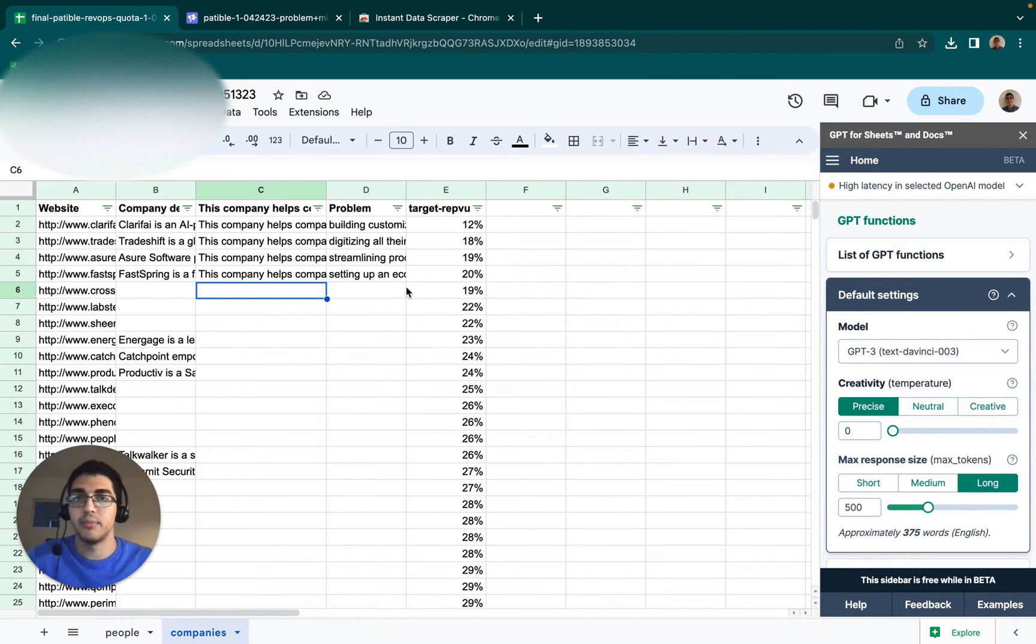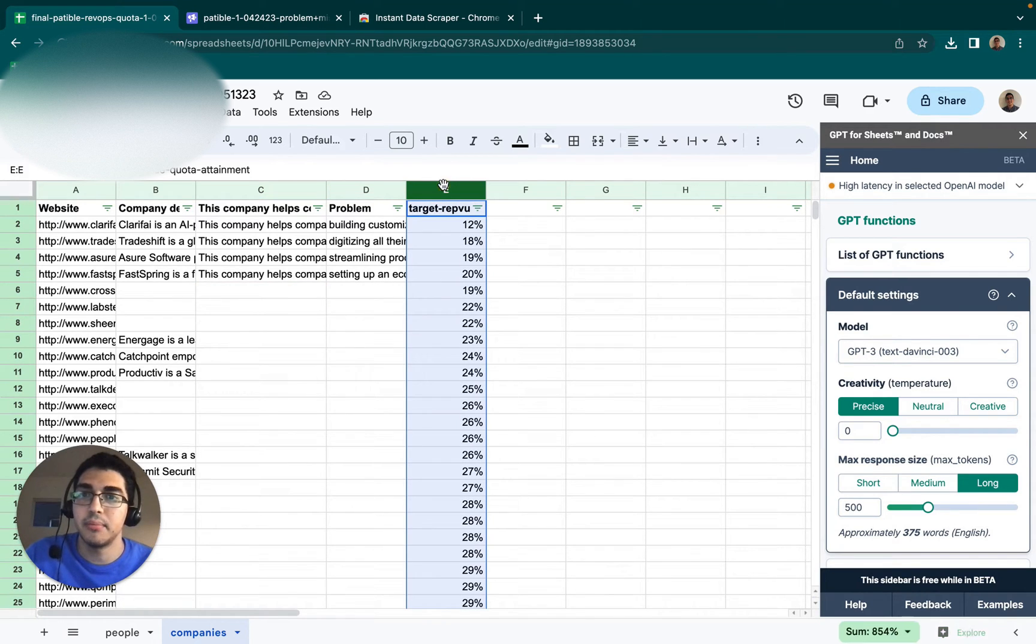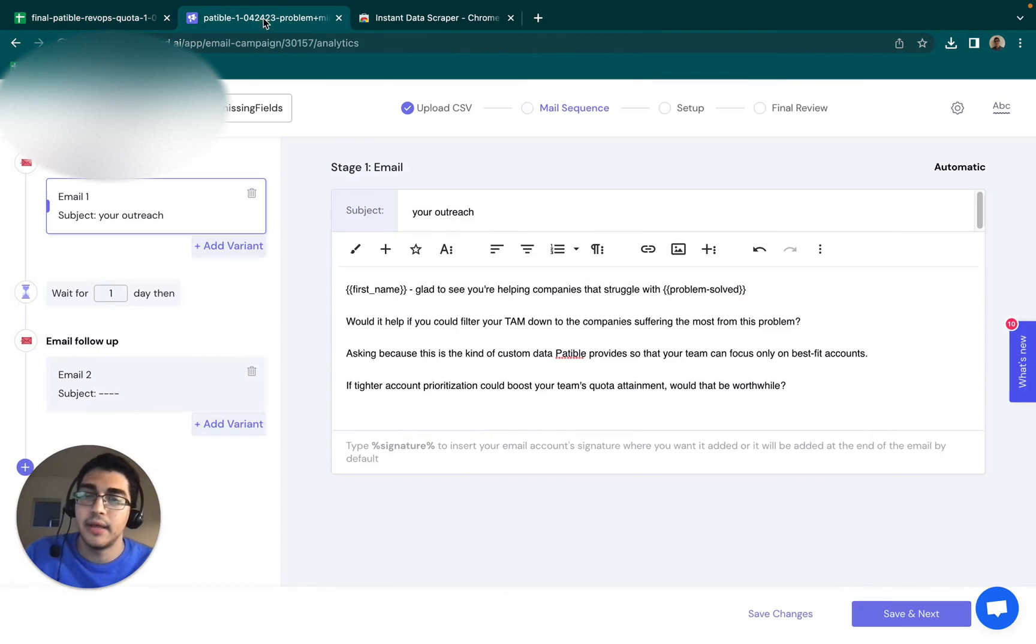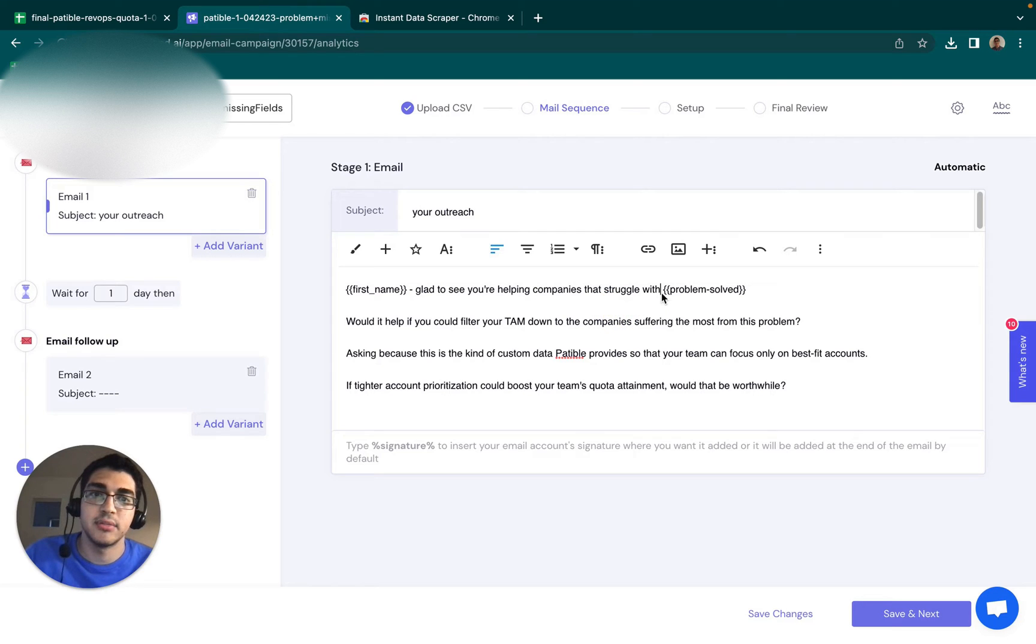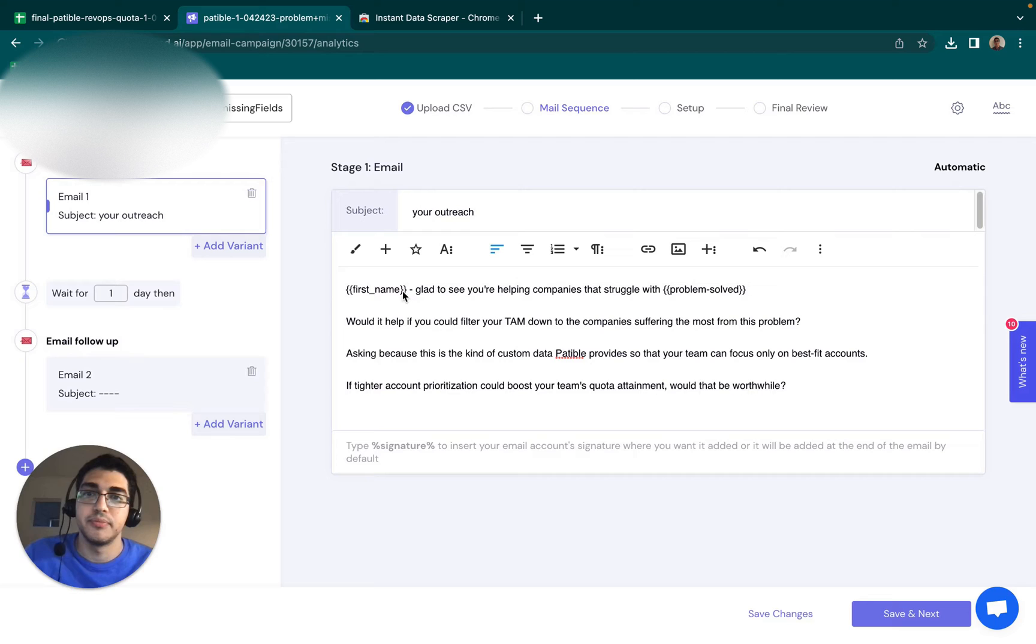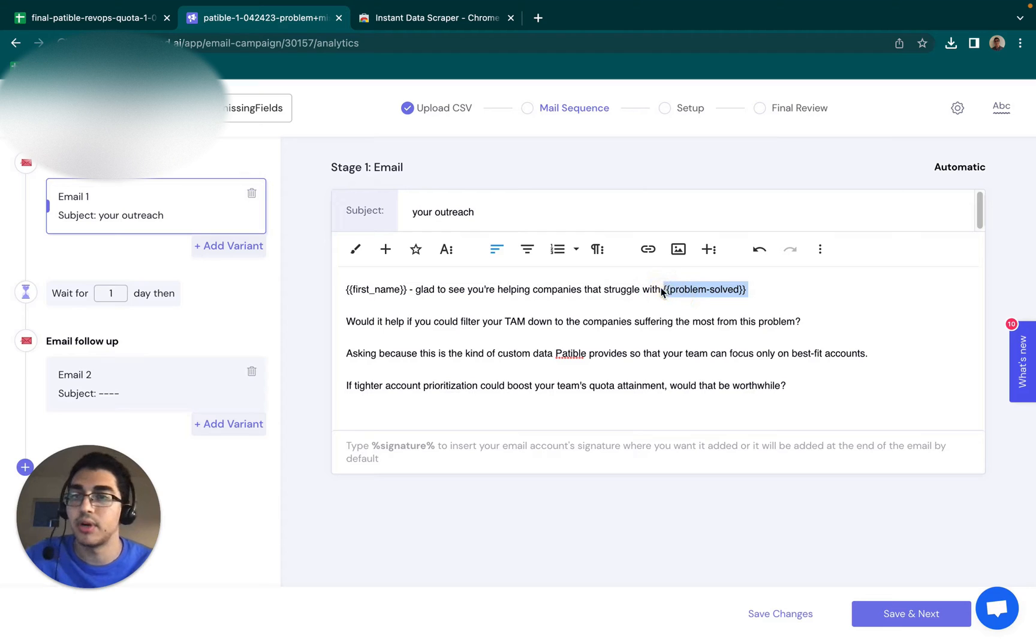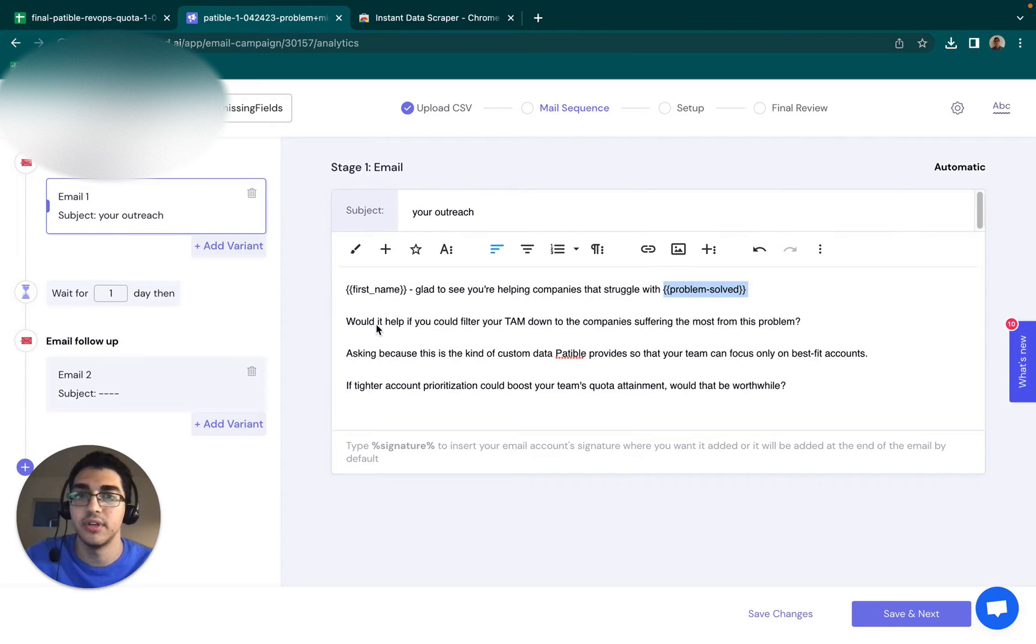But the way that I want my message to look is I want to reach out mentioning quota attainment, but I also need to have something that's tailored for each company that I'm reaching out to. So the message that I want to be able to send is glad to see that you're helping companies that struggle with this specific problem. So which problem does the company solve?